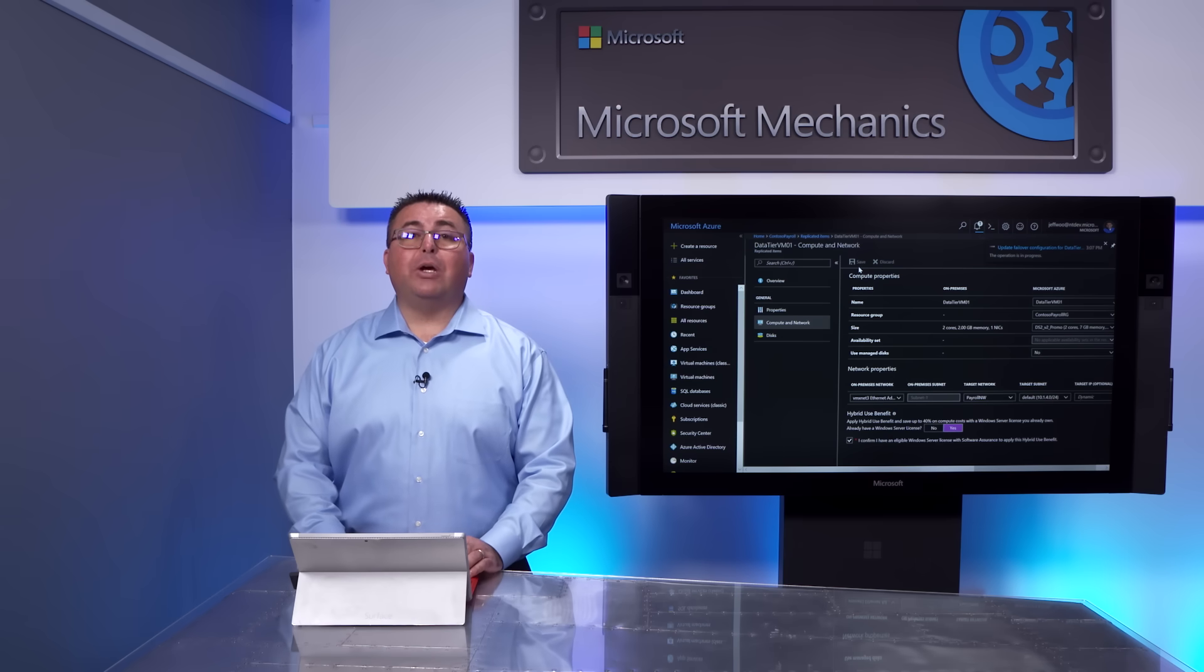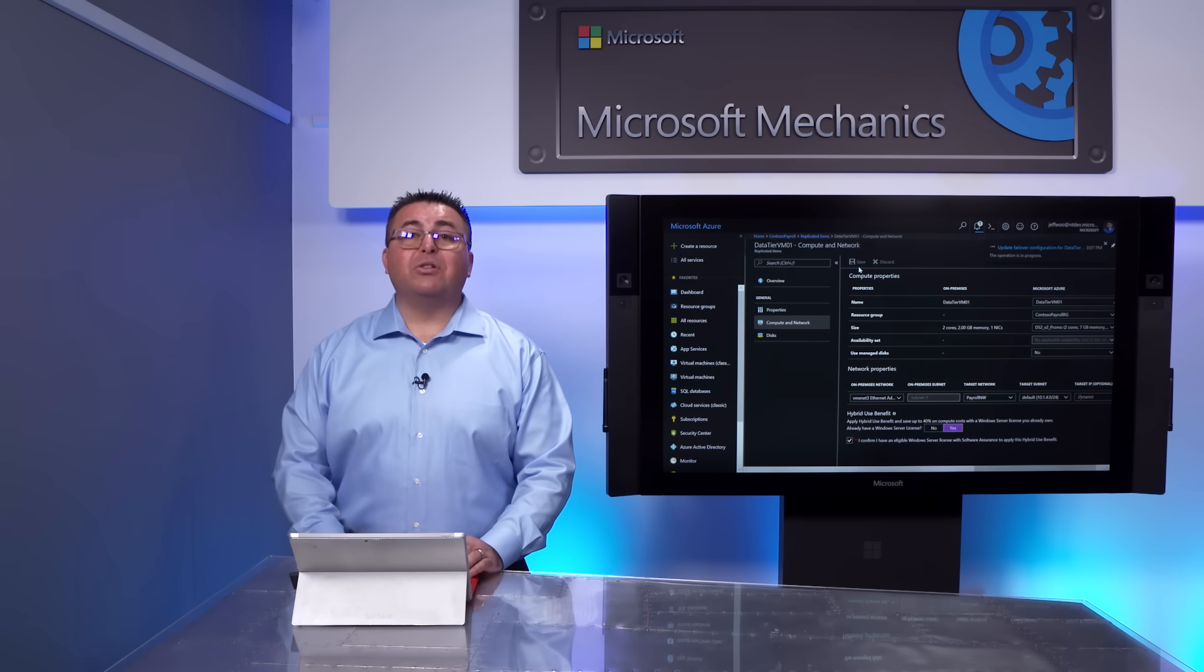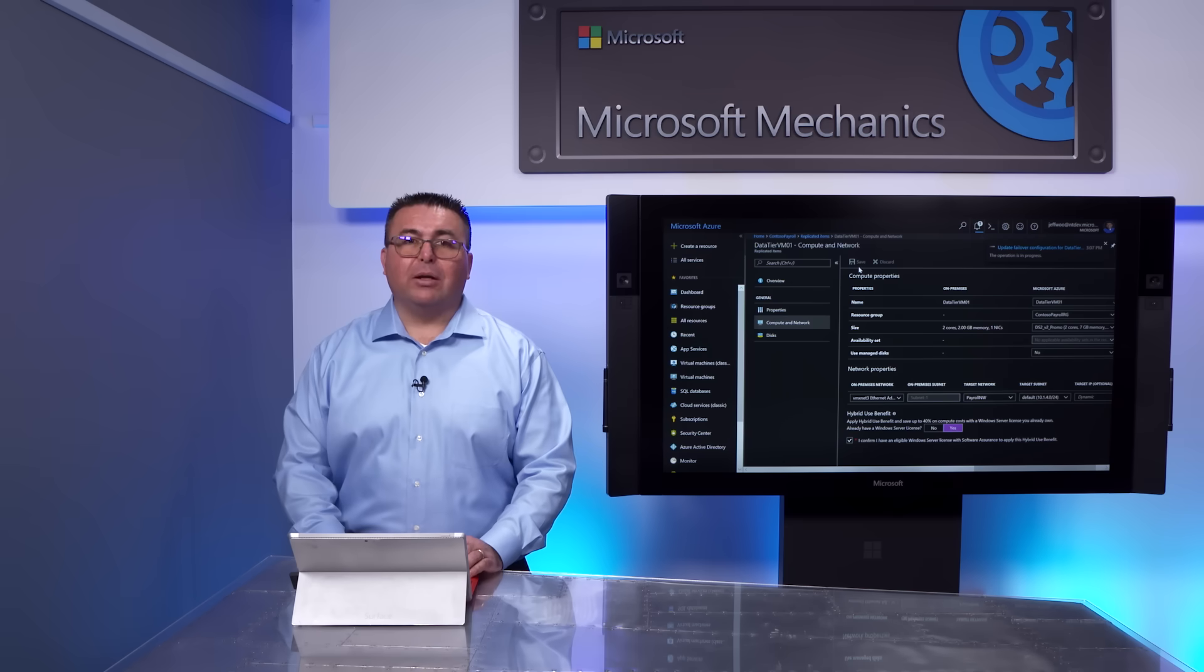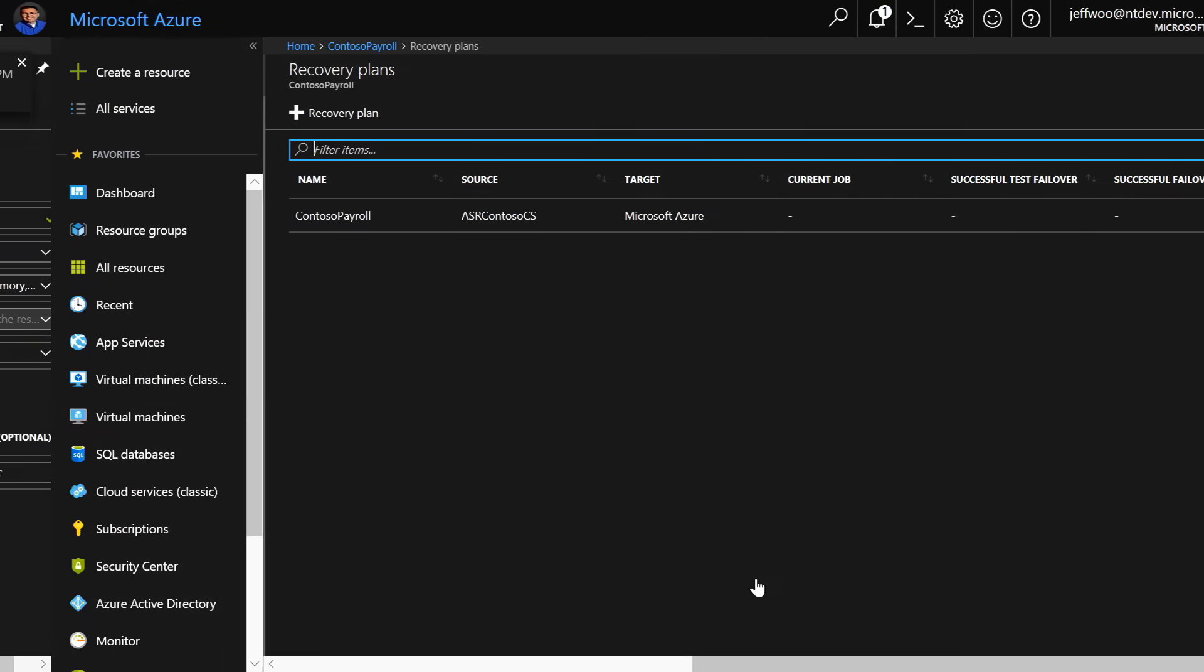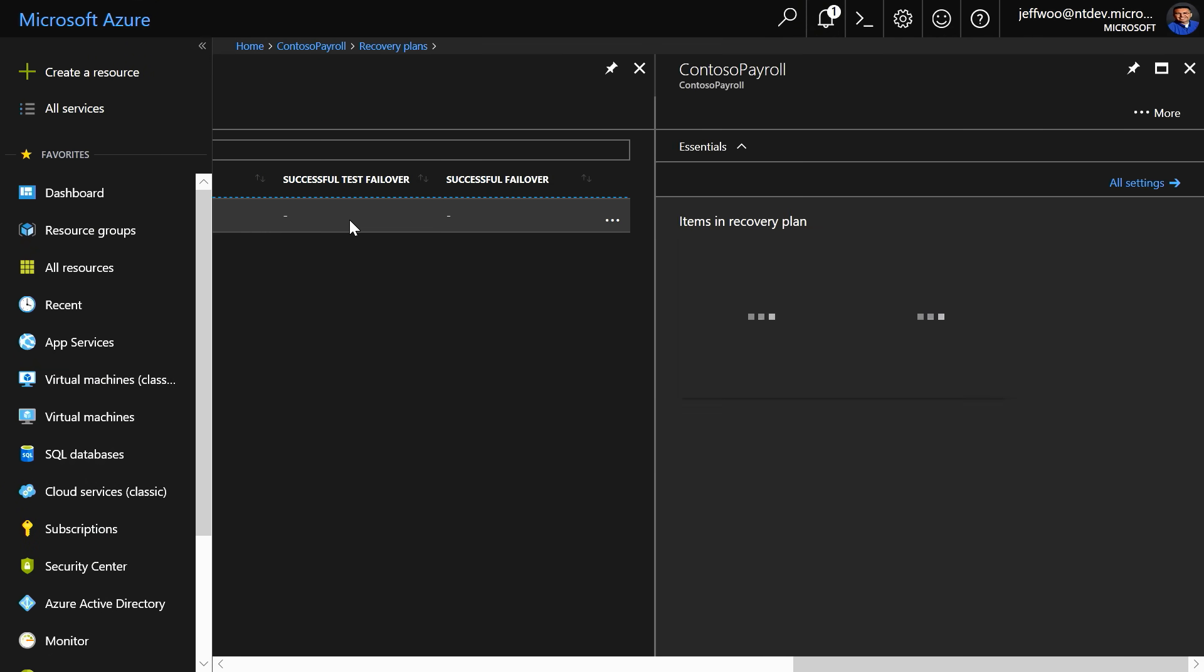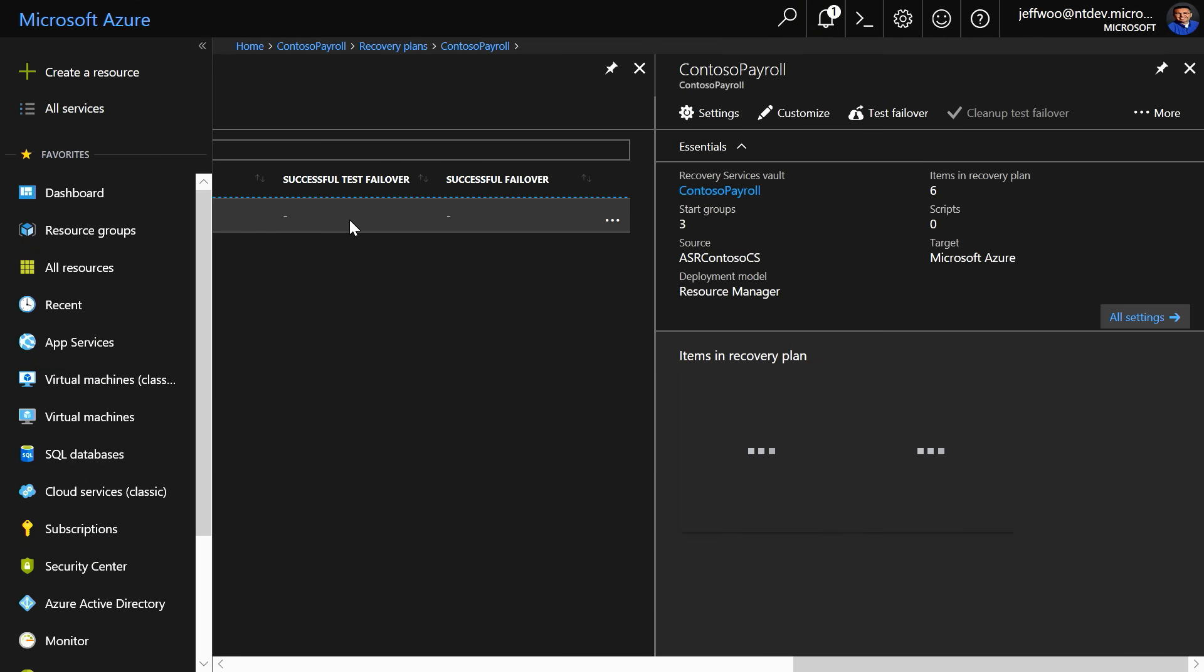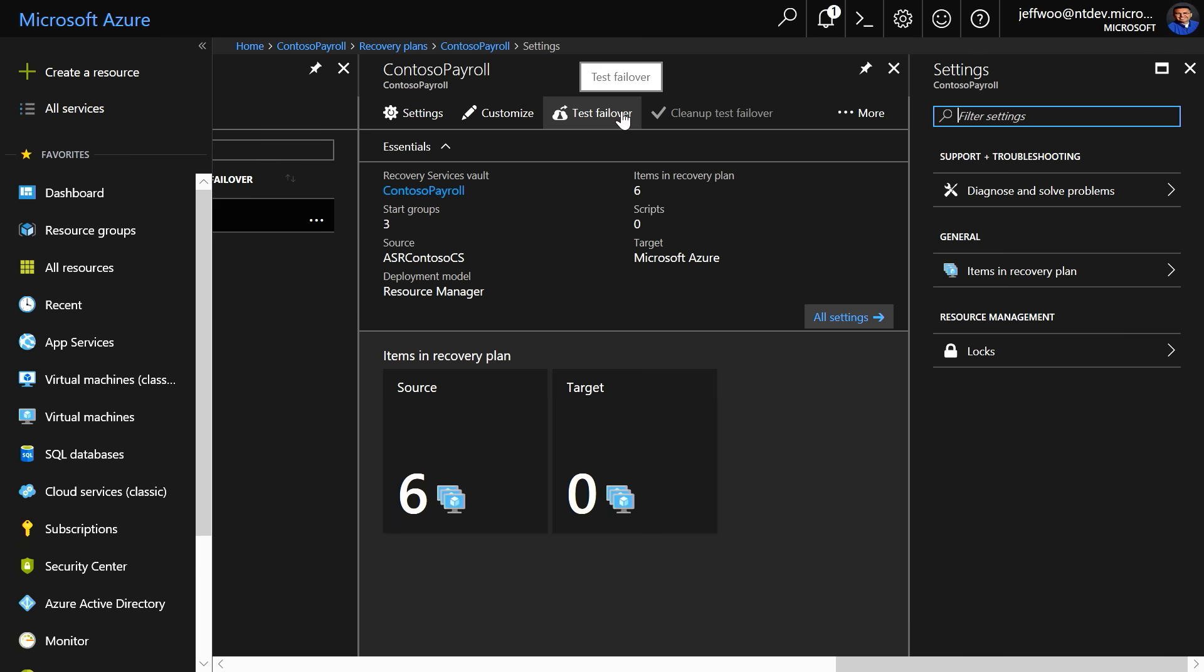In future, as we integrate Azure Migrate with ASR, the information from your assessment will be automatically integrated. Once you save your changes and go back to your recovery plan, you can then do a test migration, test failover, which allows you to test if your VMs are running in Azure in an isolated environment. Once you've tested your failover, you can then use the failover option to move the production VMs to Azure.